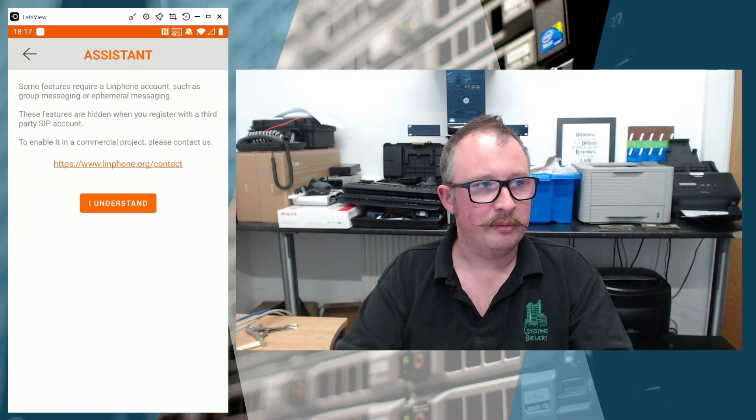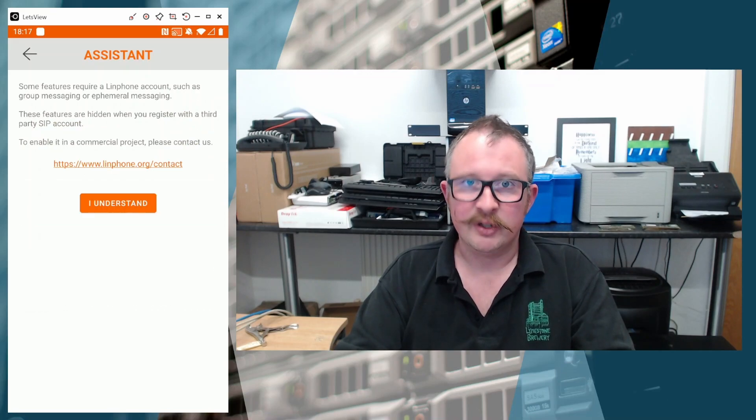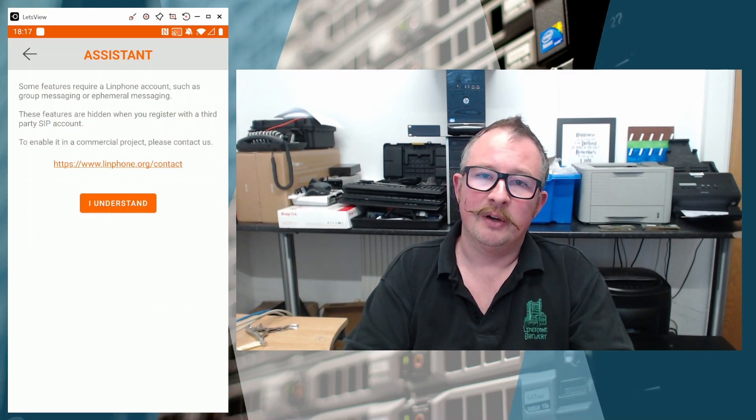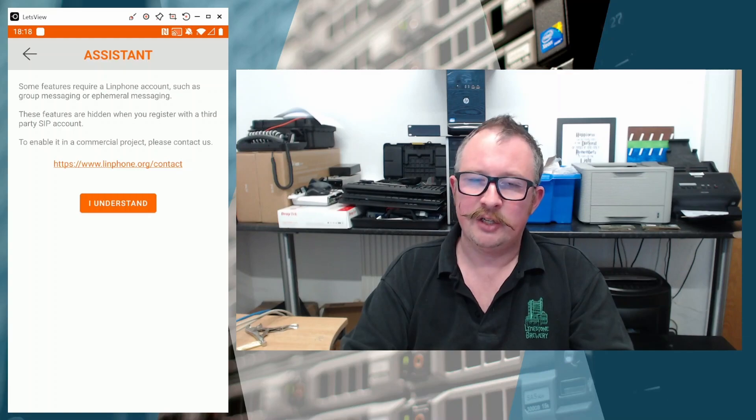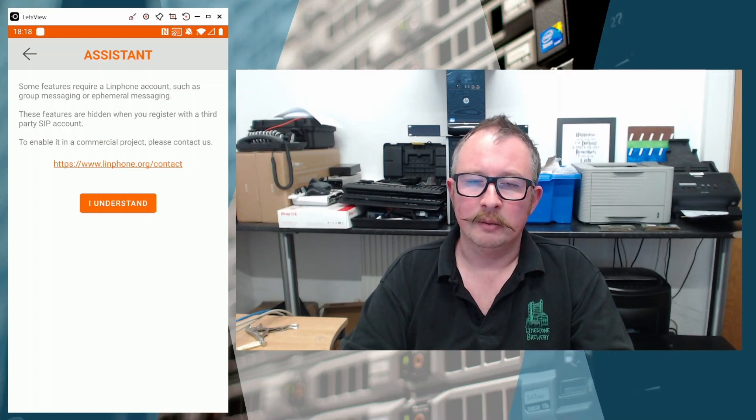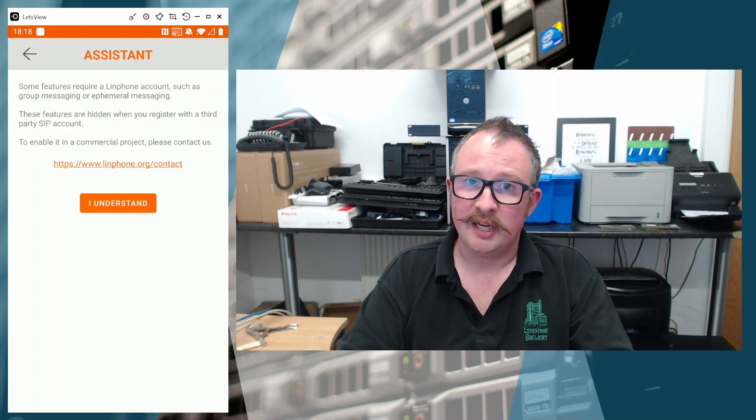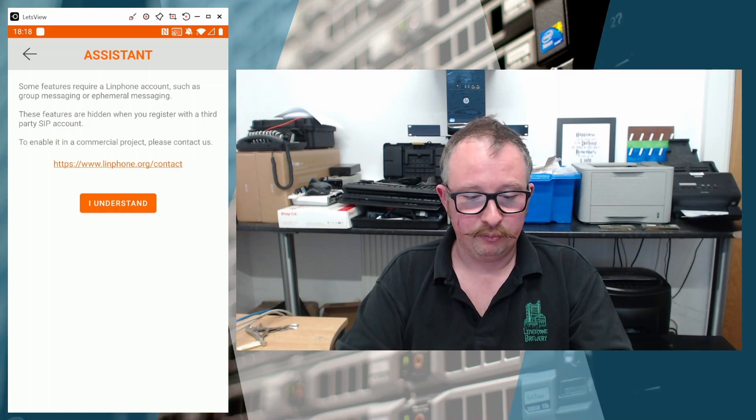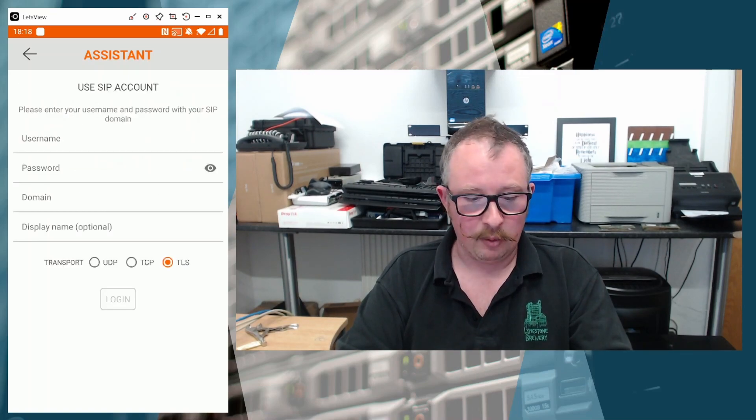There are certain functions, which if you use a Linphone account, then there are additional functions that are available. But given that what we want is the basic SIP functionality, that's absolutely fine. So I'm going to say I understand to that warning.